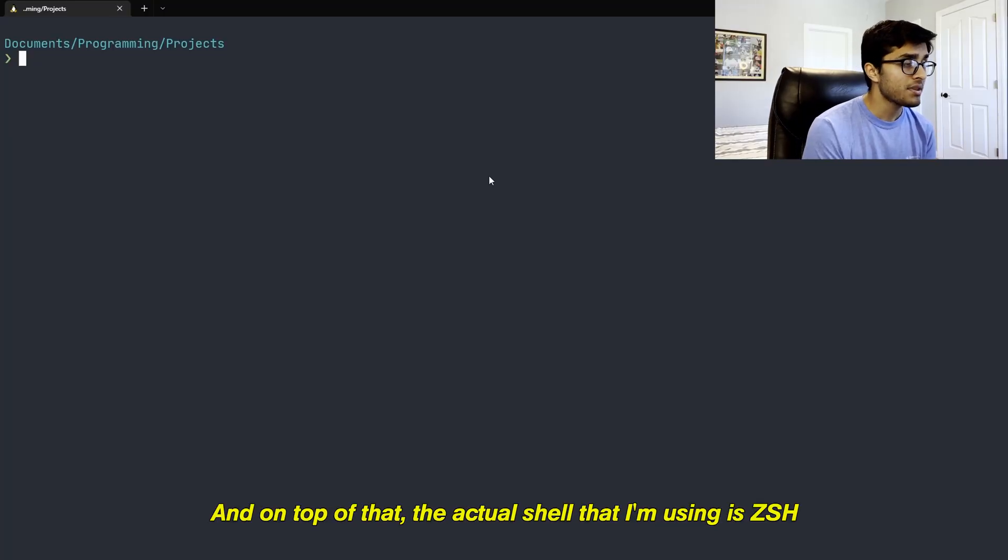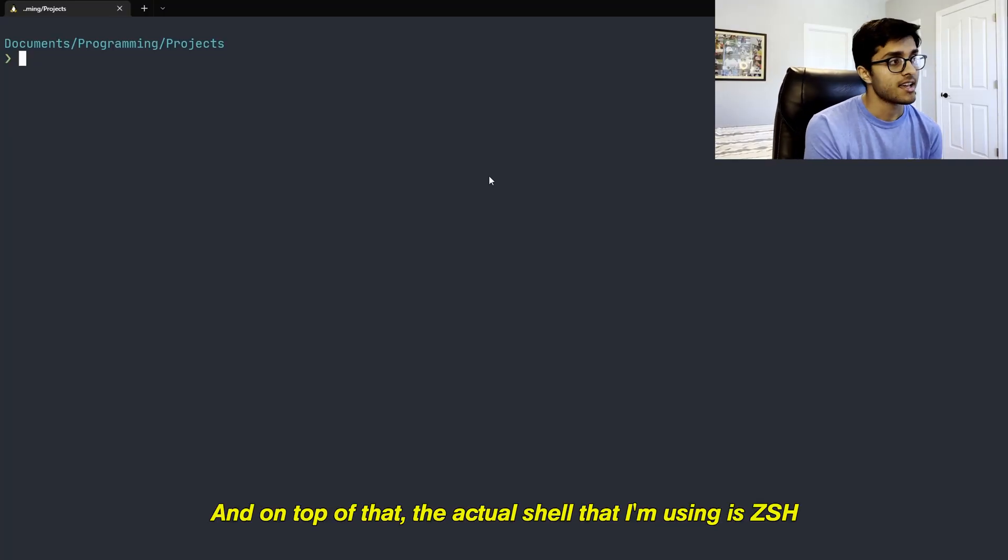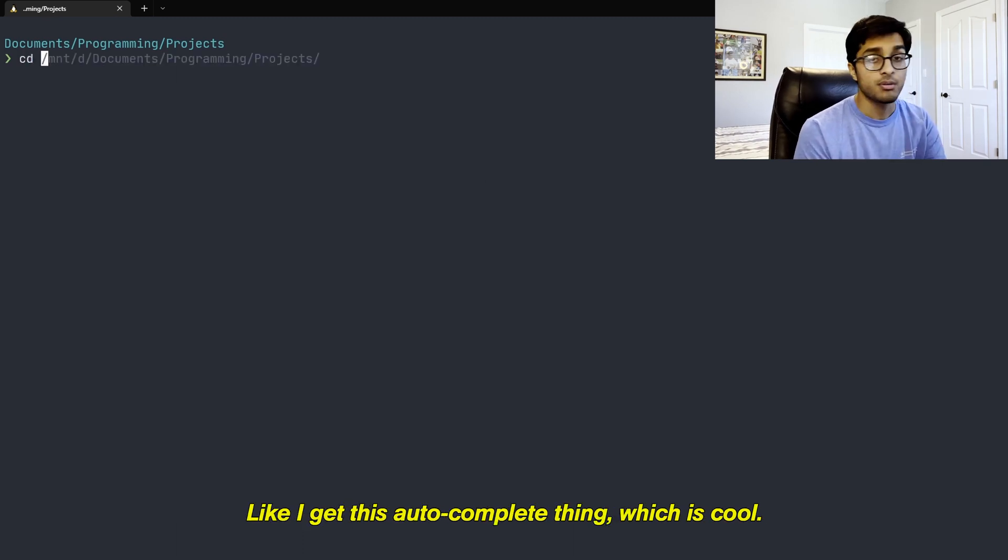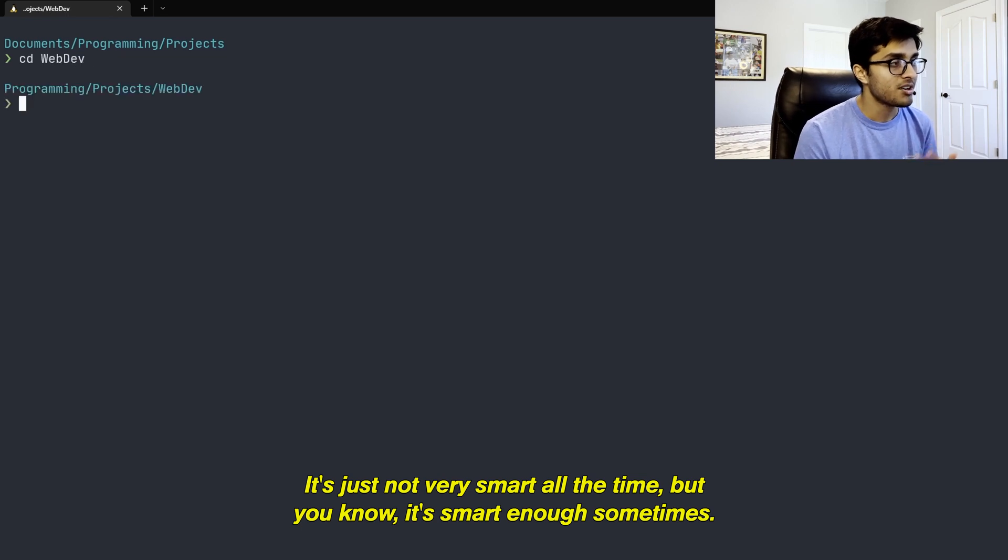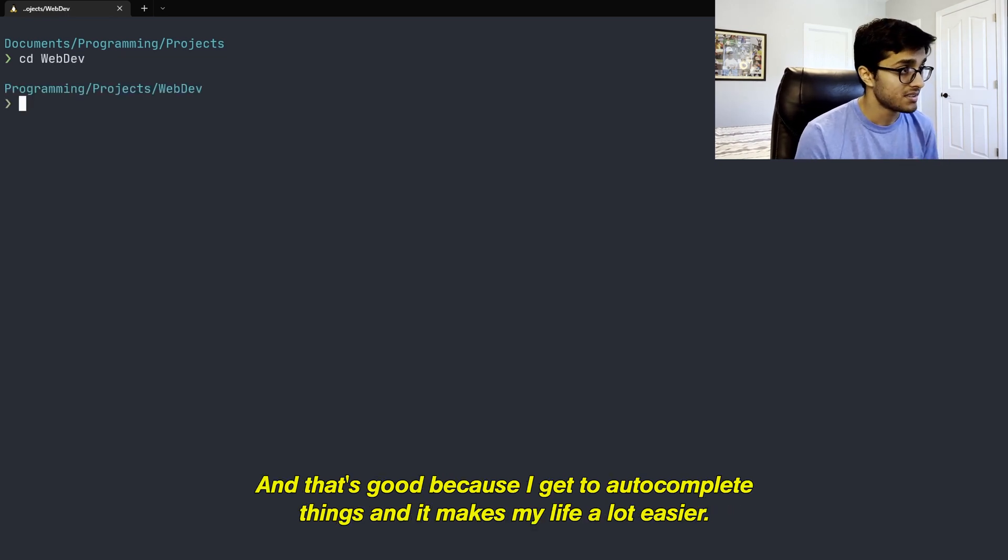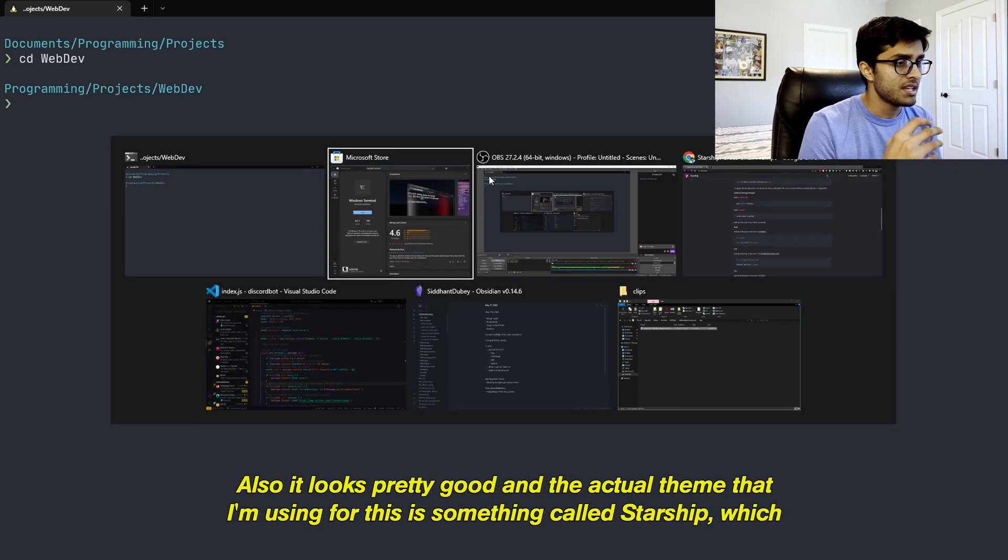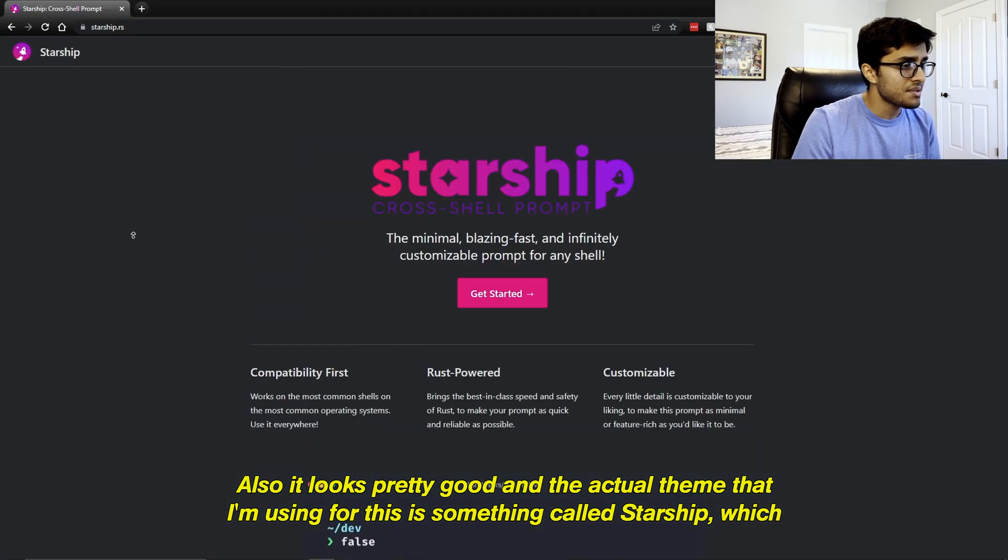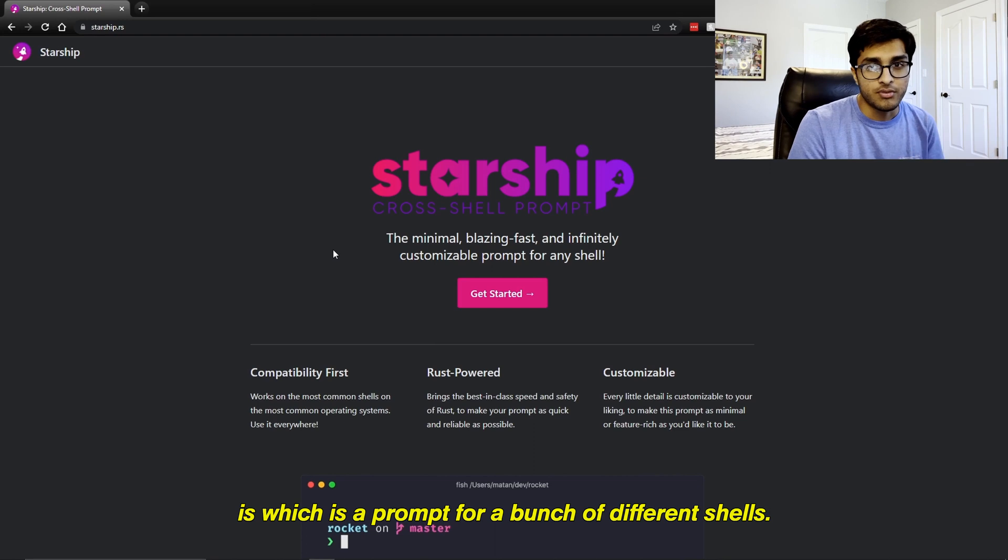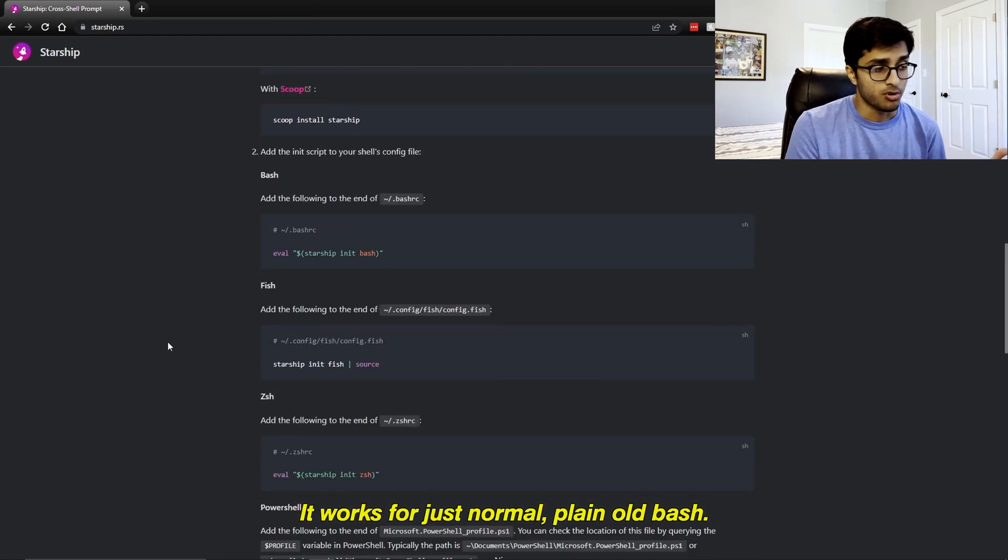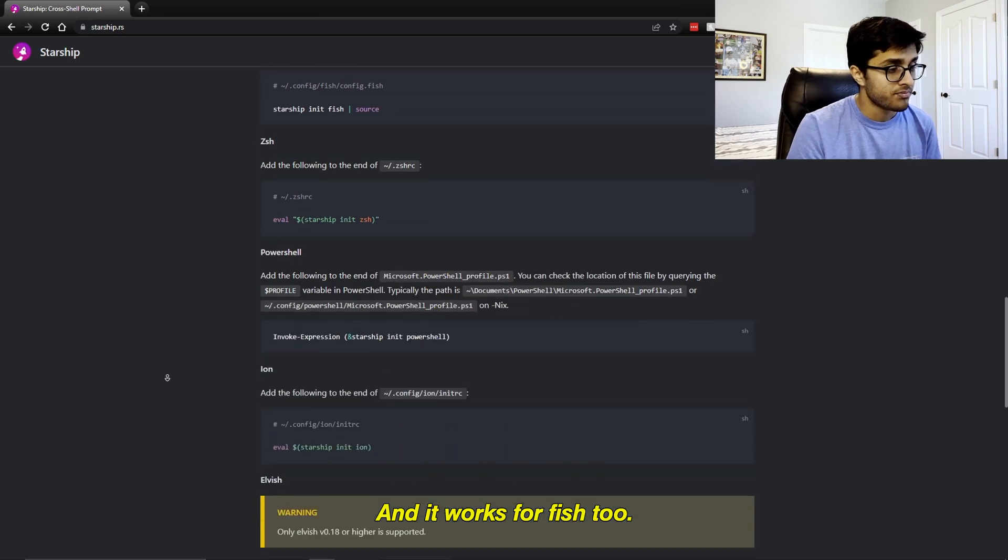So anyways, I use WSL running Ubuntu. And on top of that, the actual shell that I'm using is ZSH. I'm using ZSH because it has some nice plugins. Like I get this autocomplete thing, which is cool. It's not very smart all the time, but it's smart enough sometimes. And that's good because I get to autocomplete things and it makes my life a lot easier. Also, it looks pretty good. And the actual theme that I'm using for this is something called Starship, which is just a prompt for a bunch of different shells.